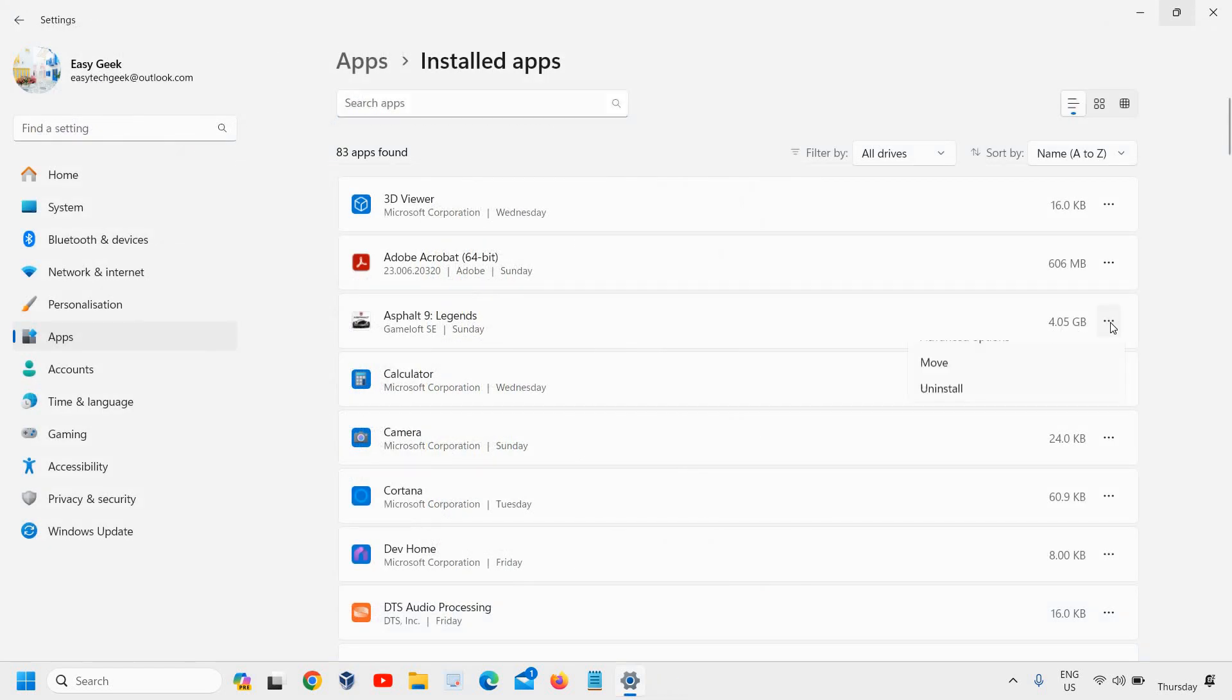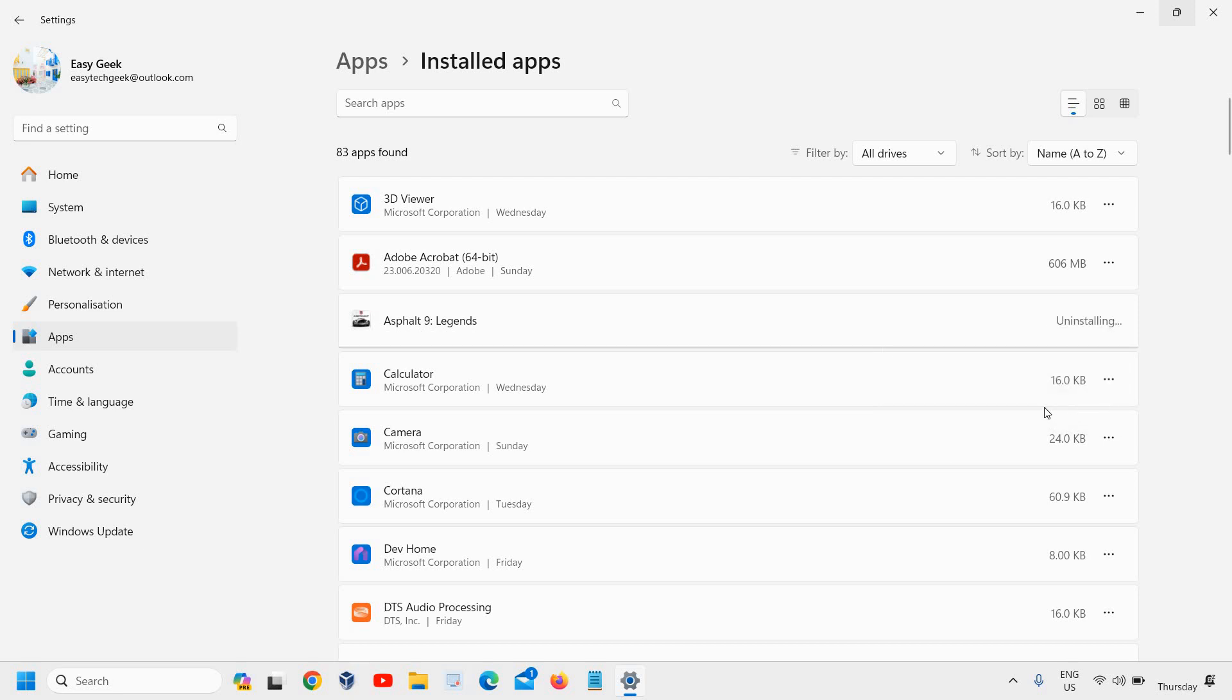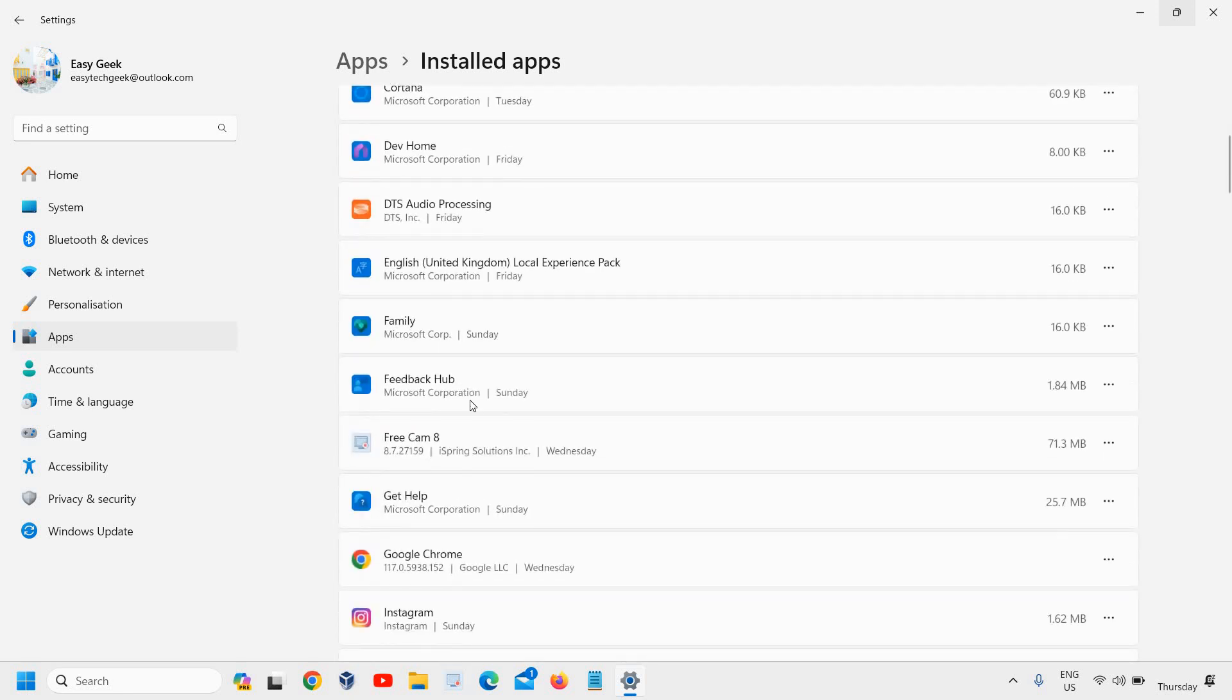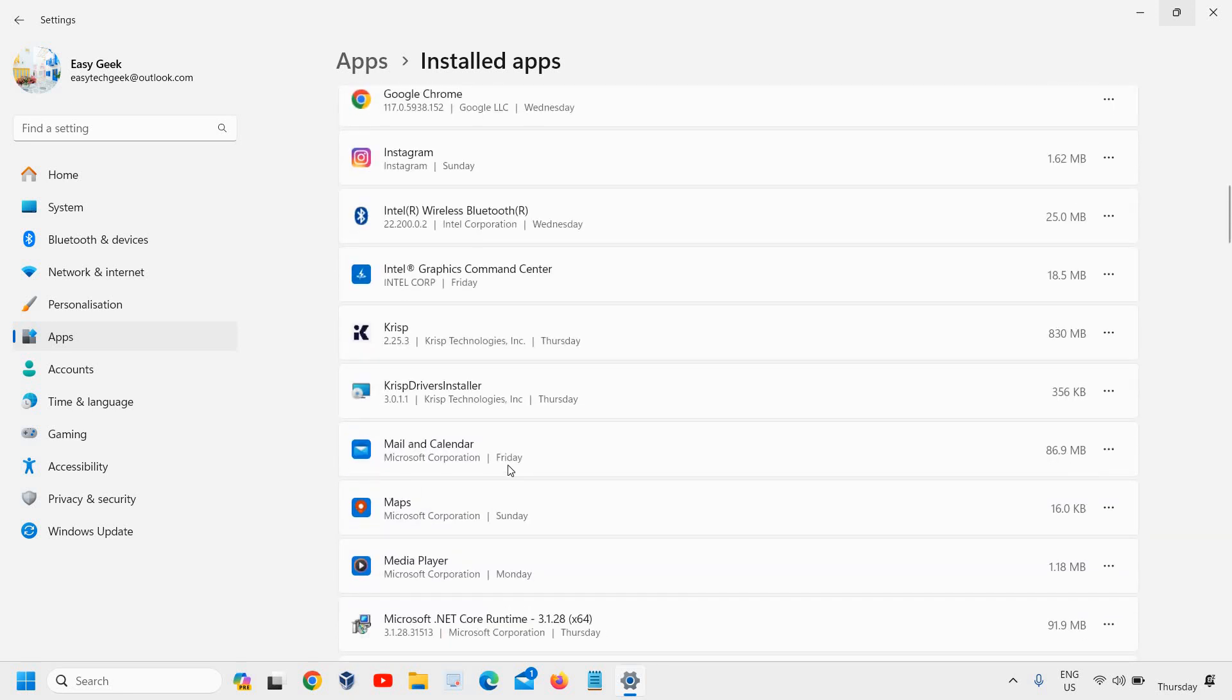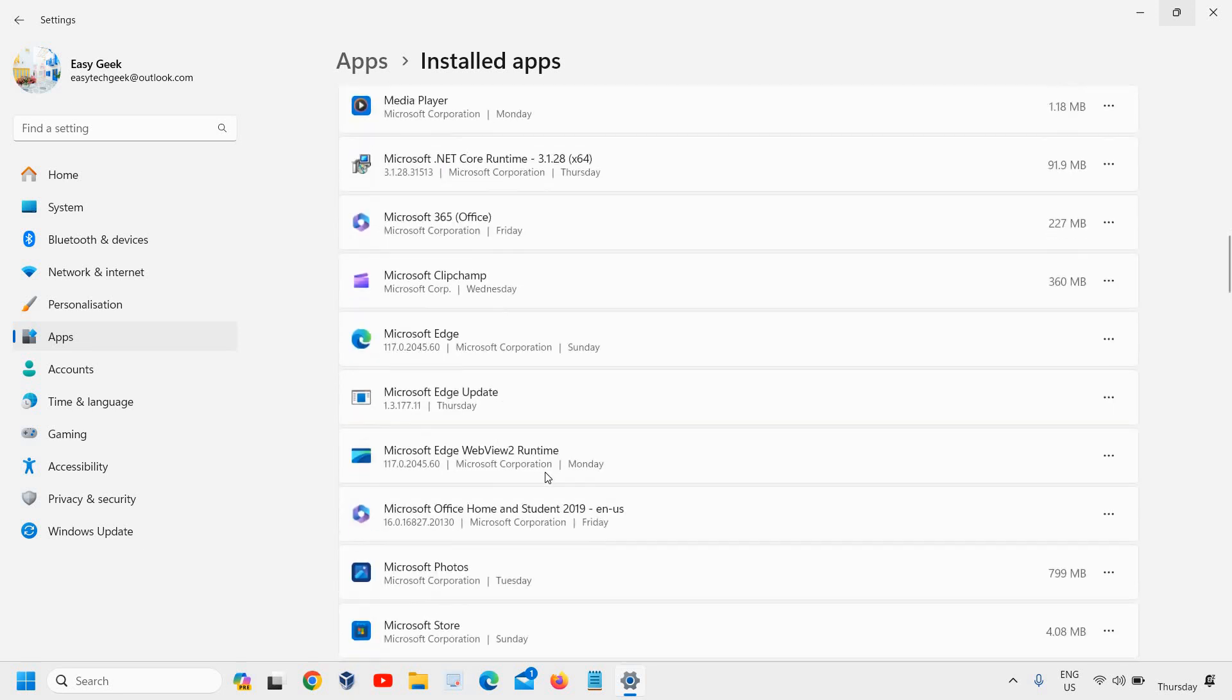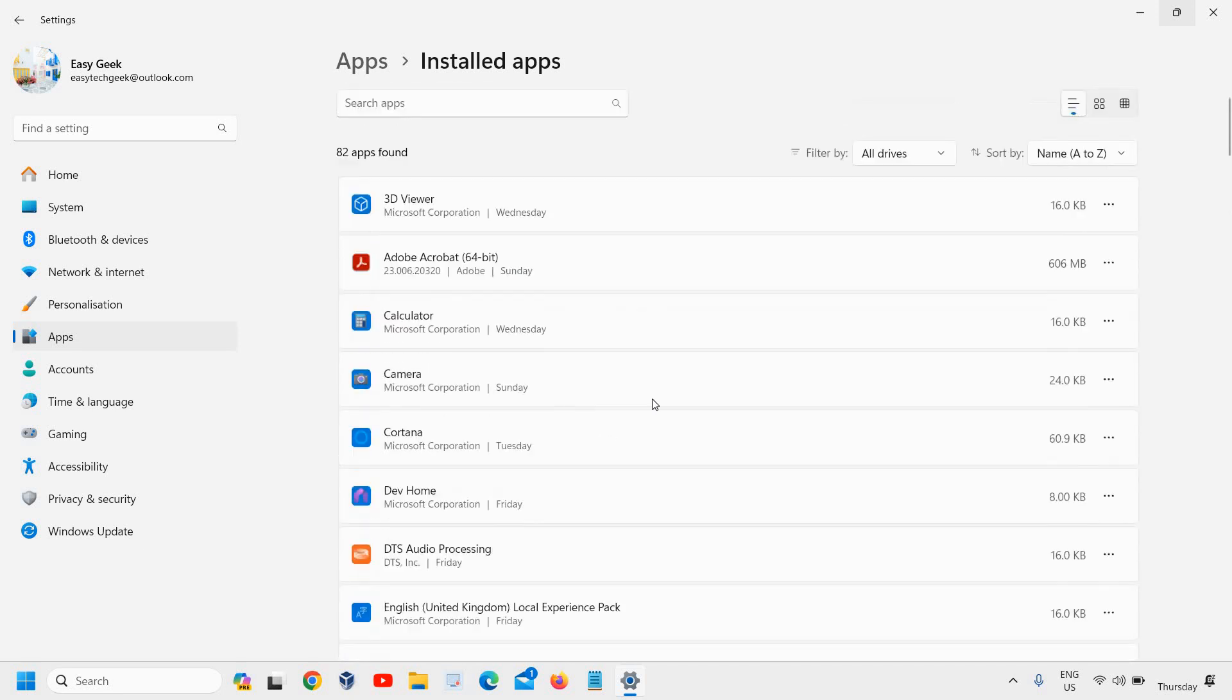So from here, you can simply click on these three dots and you can uninstall it. It will start uninstalling. You can check one by one which application you had installed earlier and which all applications you want to uninstall.